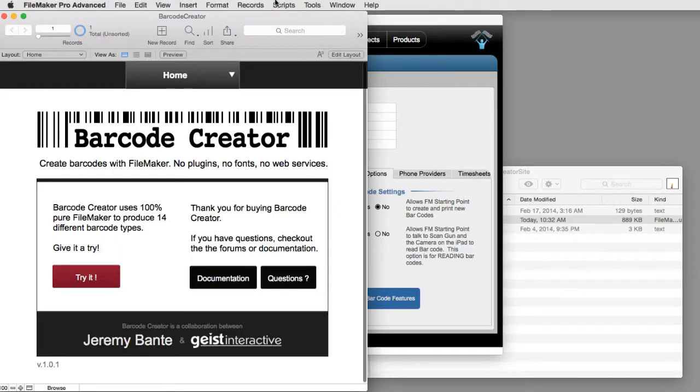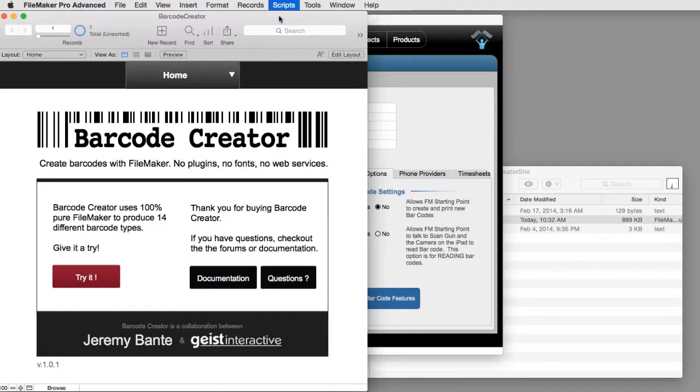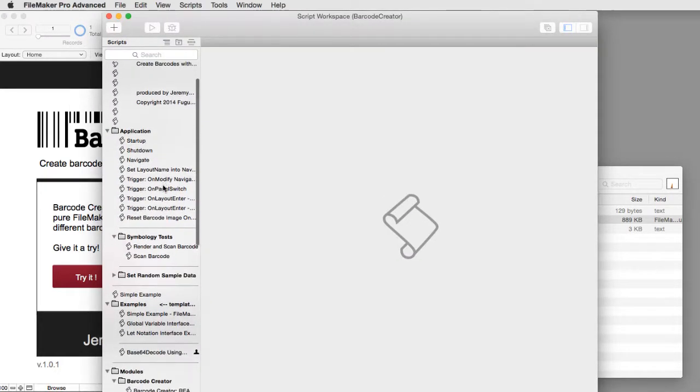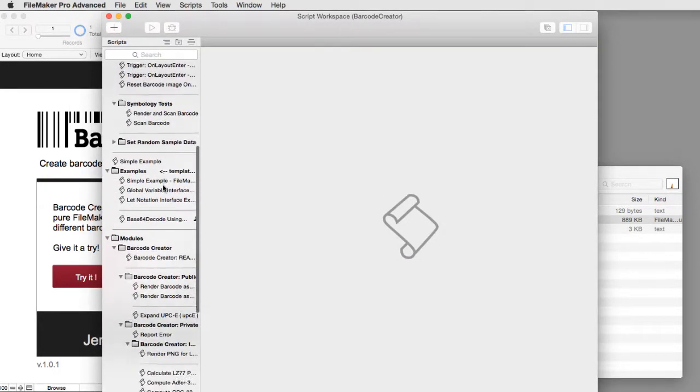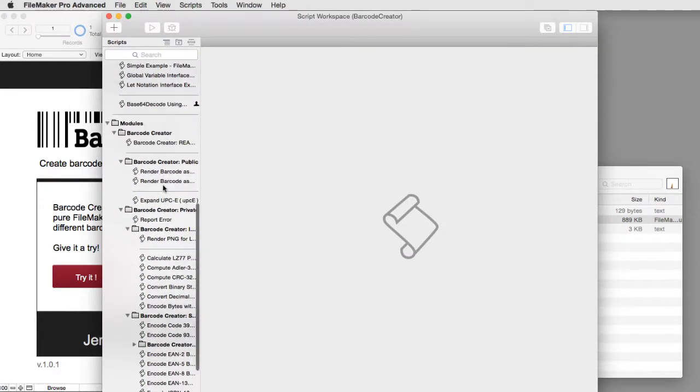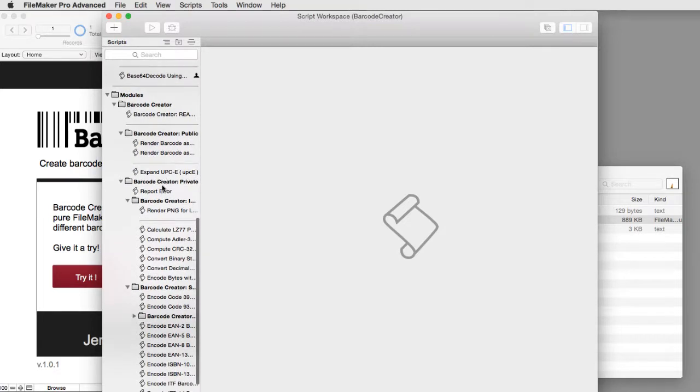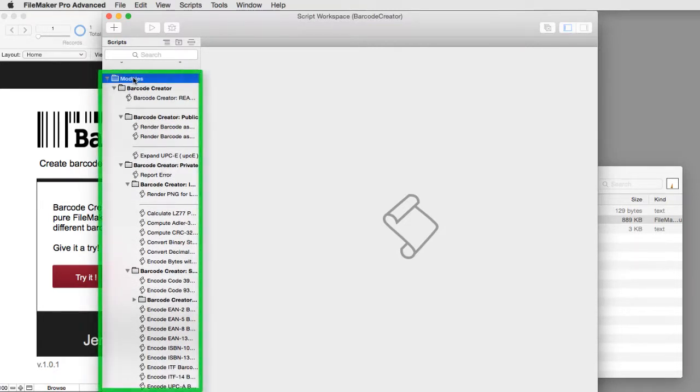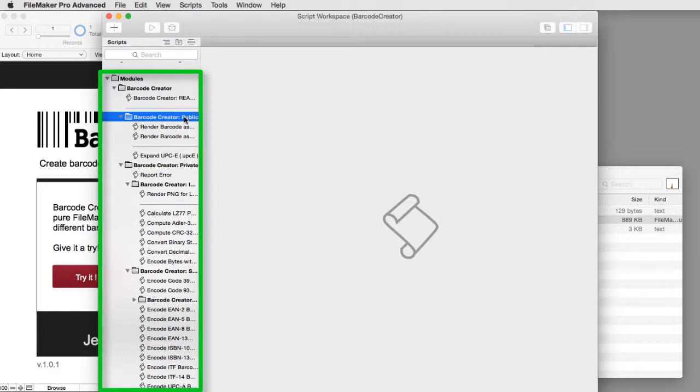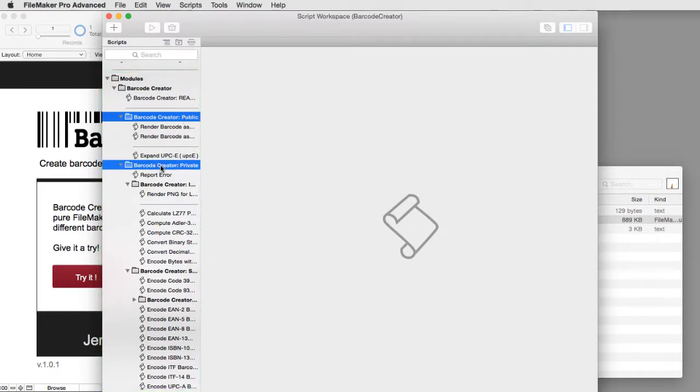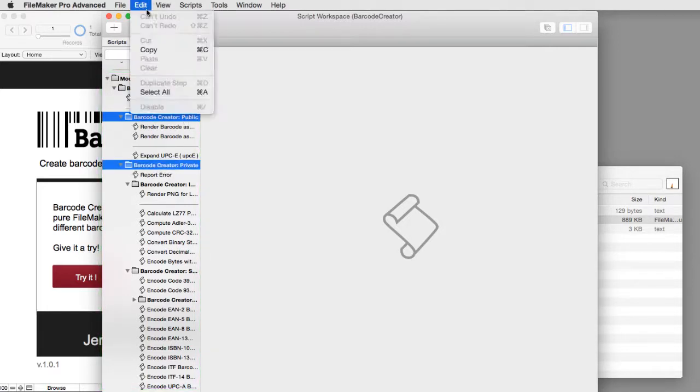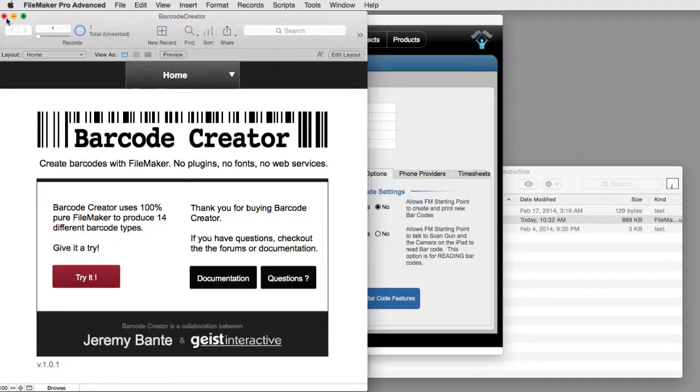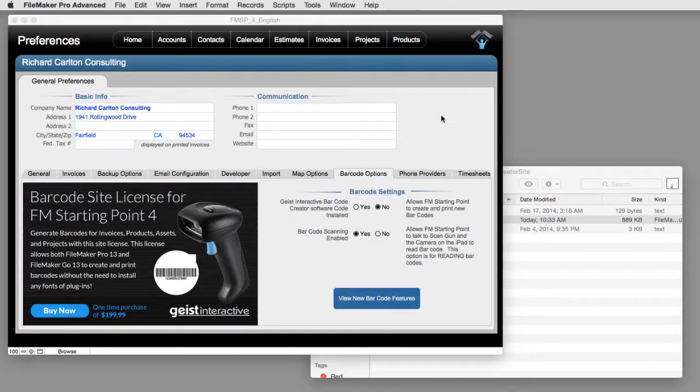I'm going to go up to scripts. I'm going to notice that there's a module folder right here. And I'm going to notice that there's a private folder and a public folder. I'm going to copy both these folders right here. Then I'm going to go over to FM Starting Point.